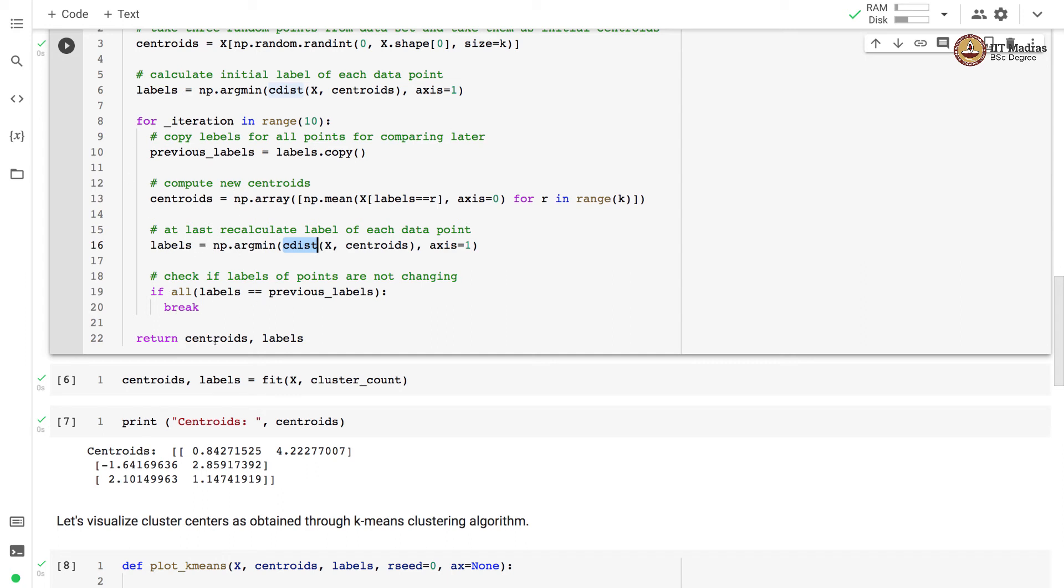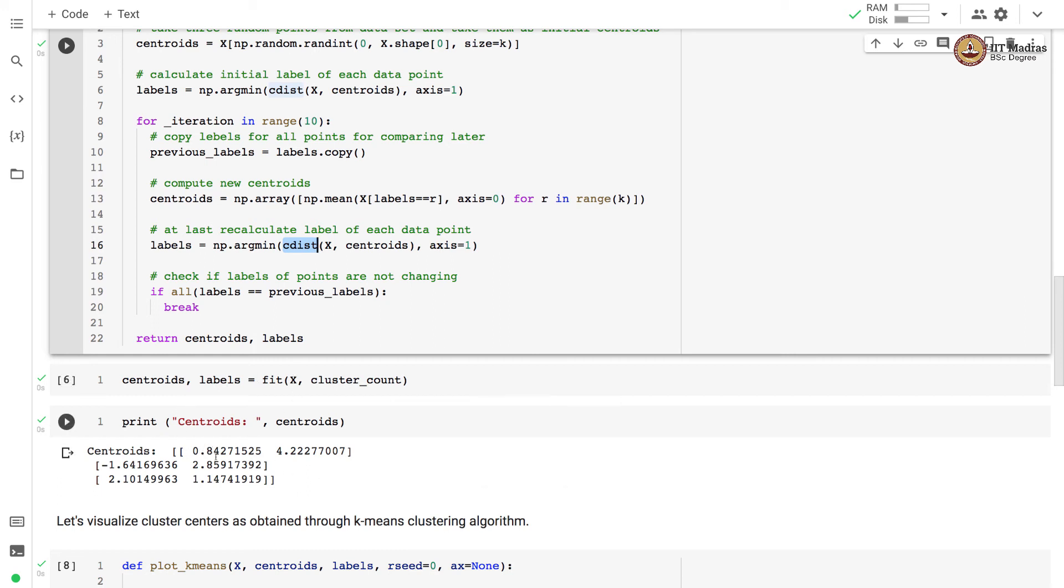Finally we return centroids and labels. So we call the fit procedure with feature matrix and number of clusters, and we get centroids and labels. So these are three centroids that we obtain from k-means clustering algorithm.